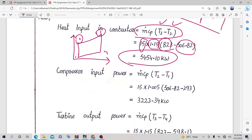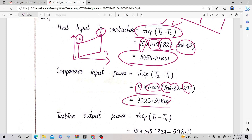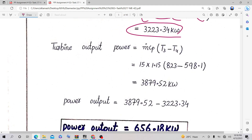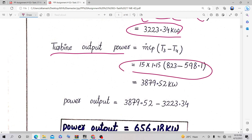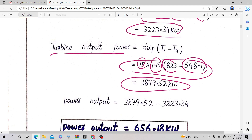Now, compressor input power: it is the enthalpy difference for process 1 to 2. Since H = ṁCpT, compressor input power = ṁ × Cp × (T2 − T1). We know mass flow rate, Cp, T2, and T1 — so compressor input power = 3223.34 kW. Turbine output power = ṁ × Cp × (T3 − T4). Plugging in all calculated values, turbine output power = 3879.52 kW.